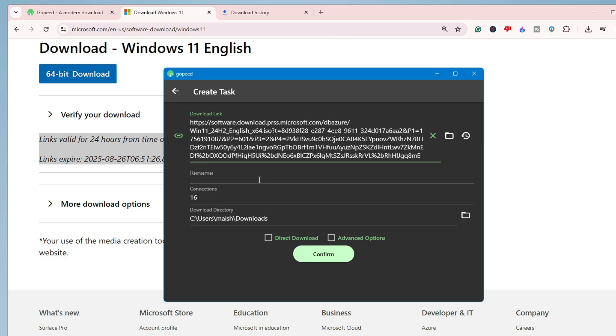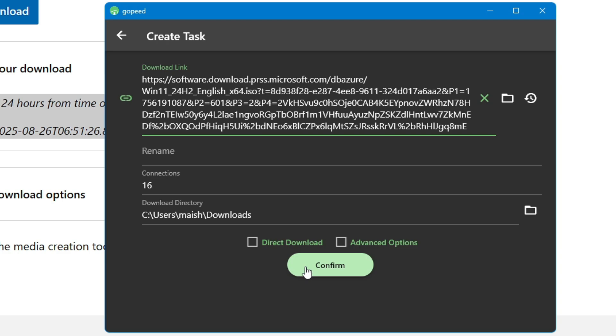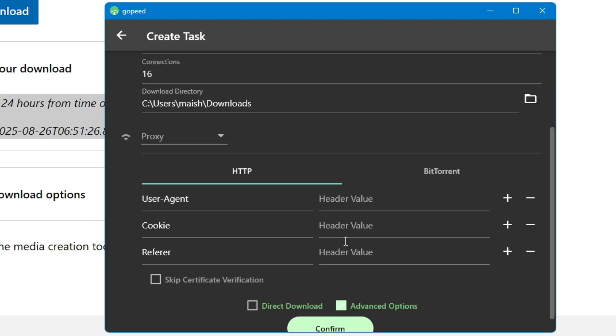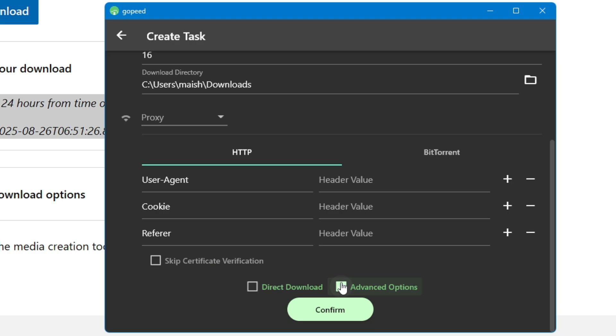Once I paste the link, you get two different options at the bottom like direct download and the advanced option. So if you want to apply any advanced option you can go with it. I don't want to touch anything, I don't want to make any changes.